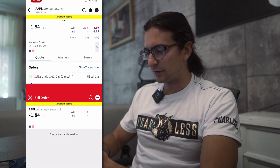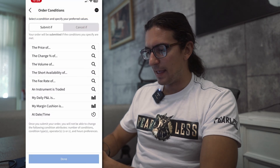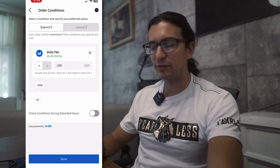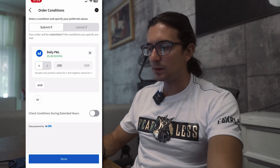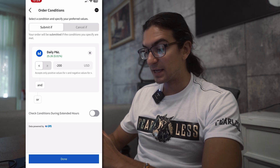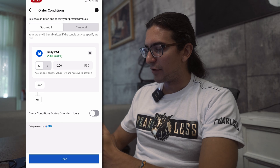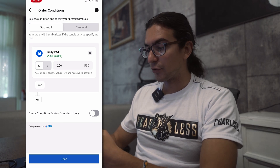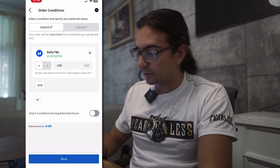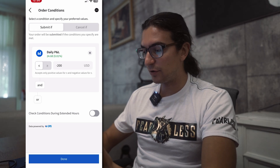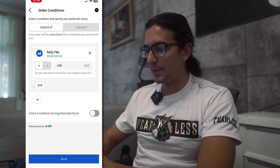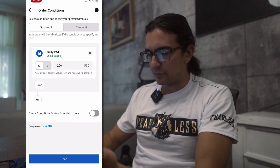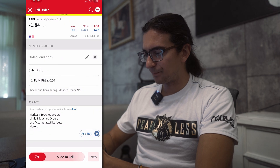I'll do one last example. I'll double-click on the position, click Sell to close the position, go to Order Conditions at the bottom, and let's set one for daily P&L. Note: you may not want to do this if you have a combination of swing trade and day trade positions in the same account, because swing trade positions will impact the daily P&L. You can see it shows the current daily P&L — in this demo account that plus $25 is actually unrealized P&L from this open option trade. I'll submit a condition: if daily P&L is less than or equal to minus $200 USD, submit this sell order to close the trade.